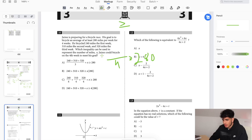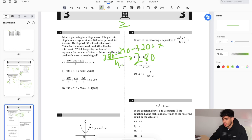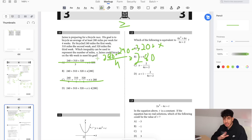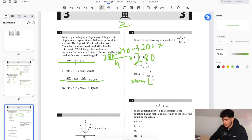So we have 280 plus 240 plus 320 plus x, divided by 4. You're not dividing by 3 — and it's not just x divided by 4 either. You've got to add up all the distances and divide the total sum by 4, and that is greater than or equal to 280. So the sum of all four weeks divided by 4 must be greater than or equal to 280.